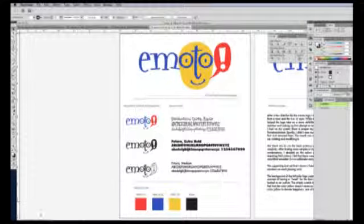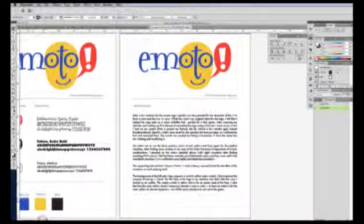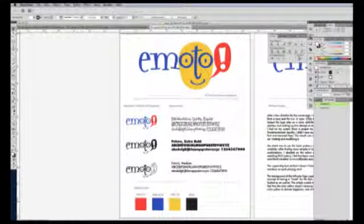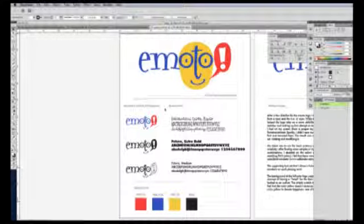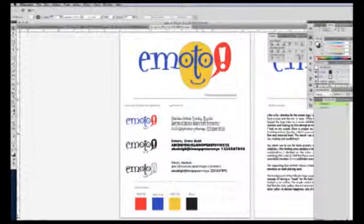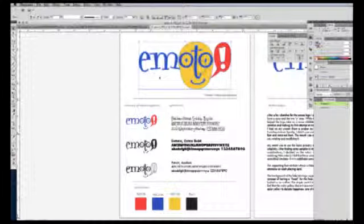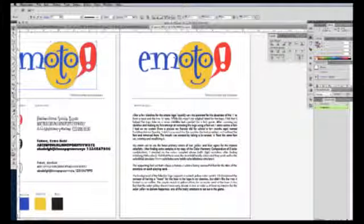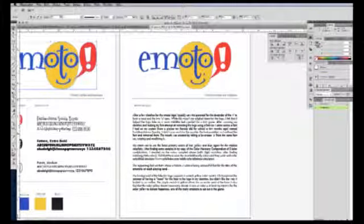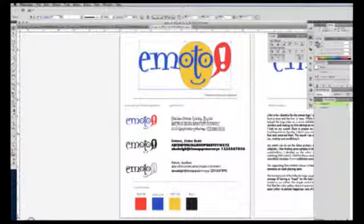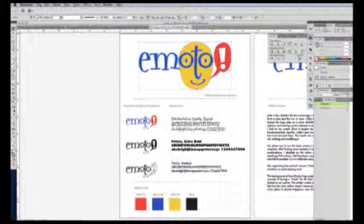There's also a panel down here that allows you to click through page by page to each artboard. One of the benefits of artboards is that you can copy images and paste them in place, in the exact same place that would be on another page, like I've done here with the Emoto logo. Another benefit is, and this is going to start to cover saving as a PDF,